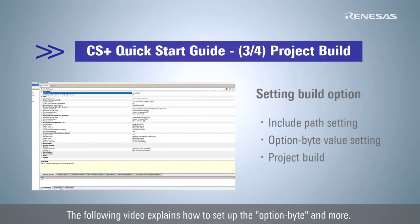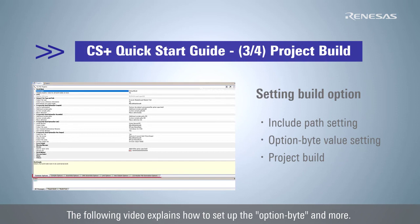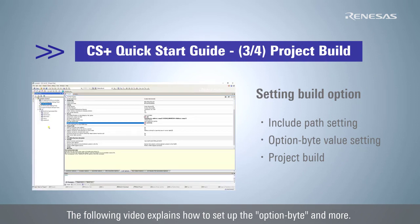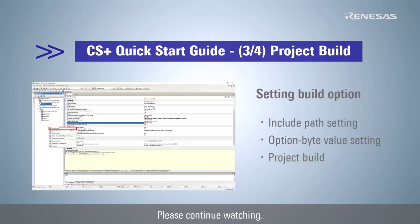The following video explains how to set up the option byte and more. Please continue watching. Thank you for listening.